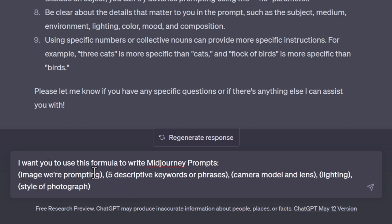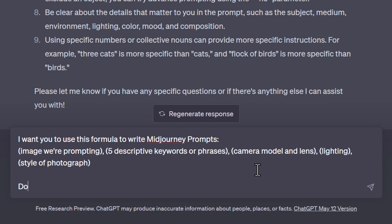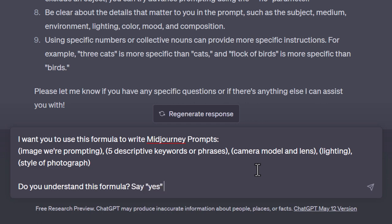The formula includes: image we're prompting, five descriptive keywords or phrases, camera model and lens, lighting, and style of photograph. I'm going to say 'do you understand this formula? Say yes if you understand.'